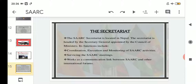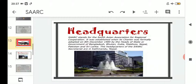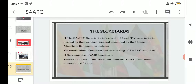After going through the picture of the Secretariat, we should also know what the Secretariat actually is. The Secretariat is one of the organizational structures that comes under SAARC — it is the last point in the structure. The SAARC Secretariat is located in Nepal and is headed by the Secretary General, who is appointed by the Council of Ministers.